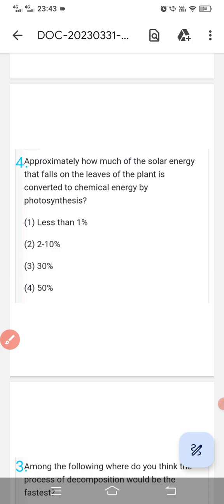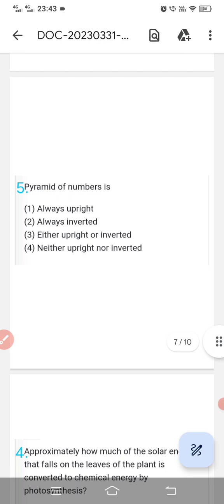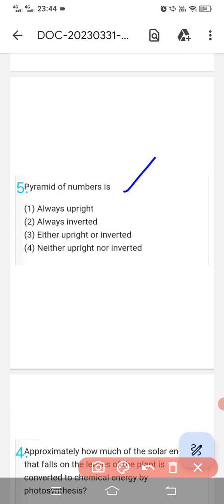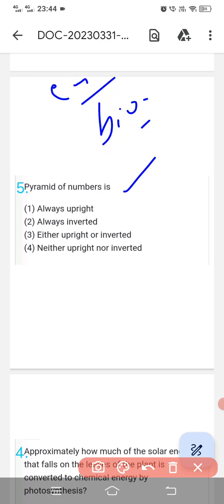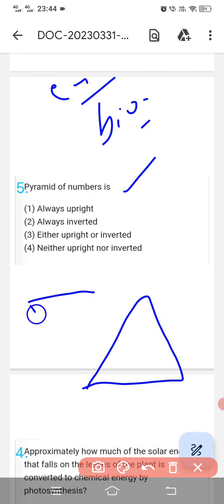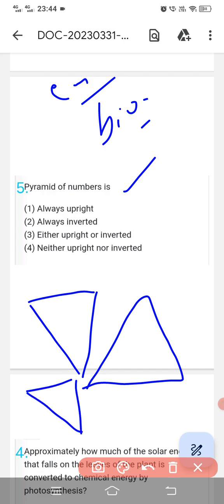Question number fifth is about pyramids. There are three types: pyramid of number, pyramid of biomass, and pyramid of energy. Only the pyramid of energy is always upright. Pyramid of biomass and pyramid of number can sometimes be inverted — for example in marine ecosystems or aquatic ecosystems. So pyramid of number is not always upright nor always inverted; it can be inverted in marine ecosystems. The correct option is C (third).